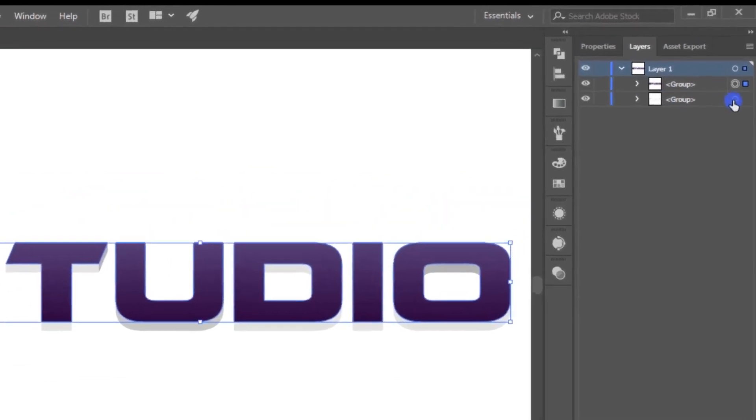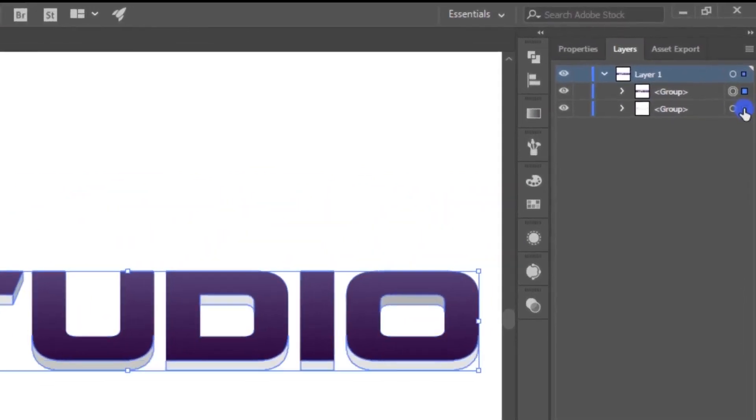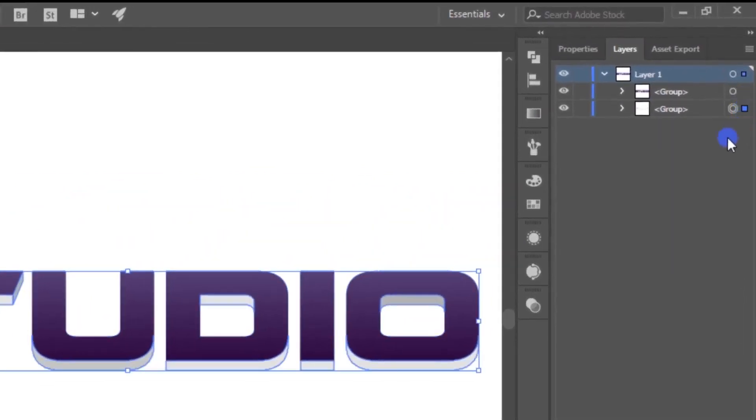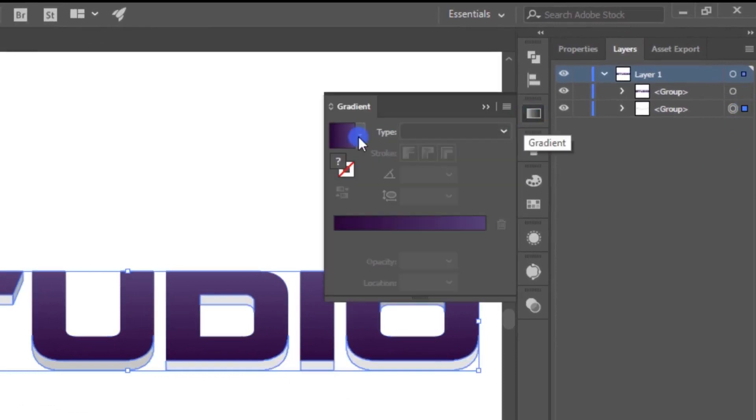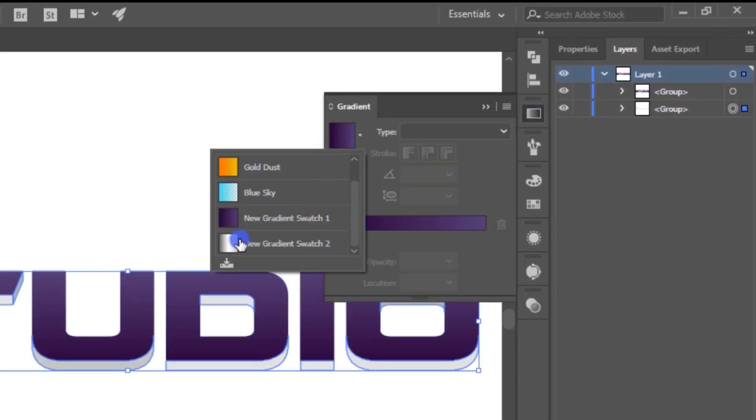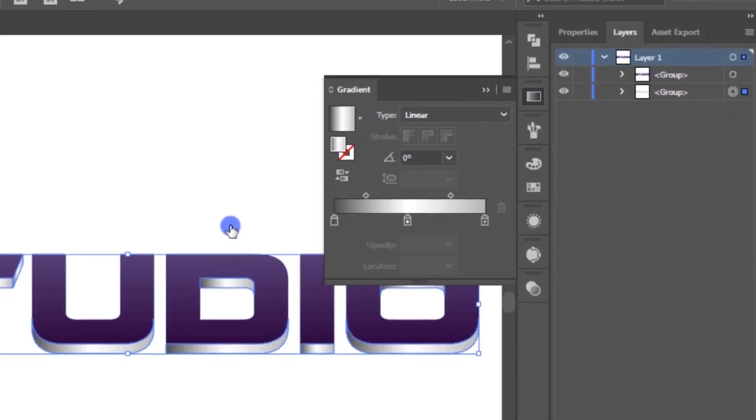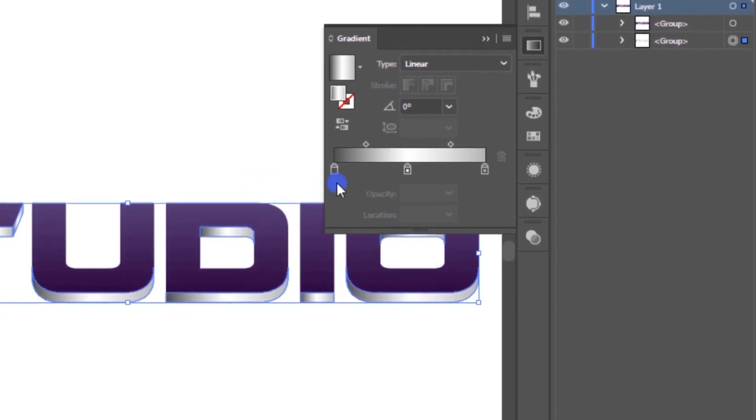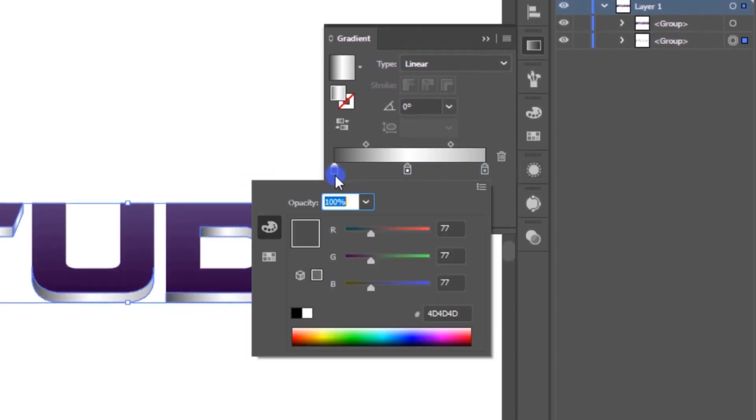Cool. Now select the bottom layer and add this gray color gradient. This gradient has three colors, and these are the three color codes of this gradient. Simply enter those values to make this gradient.